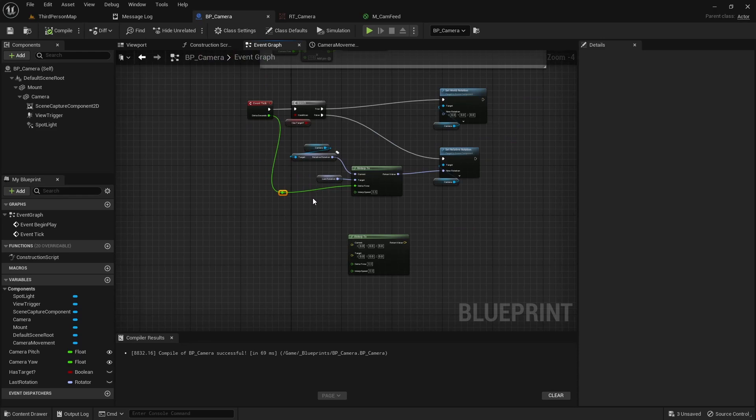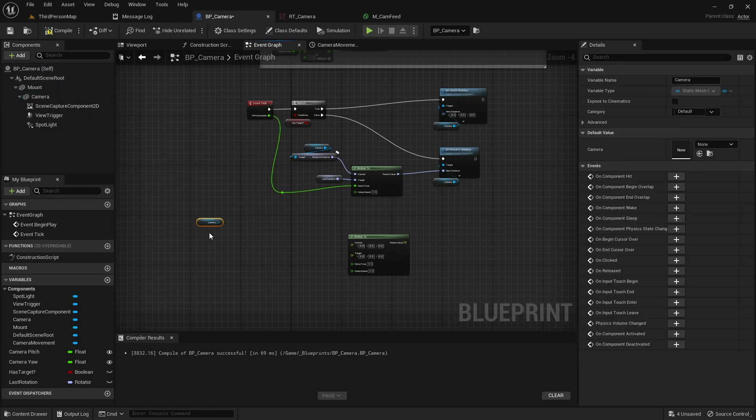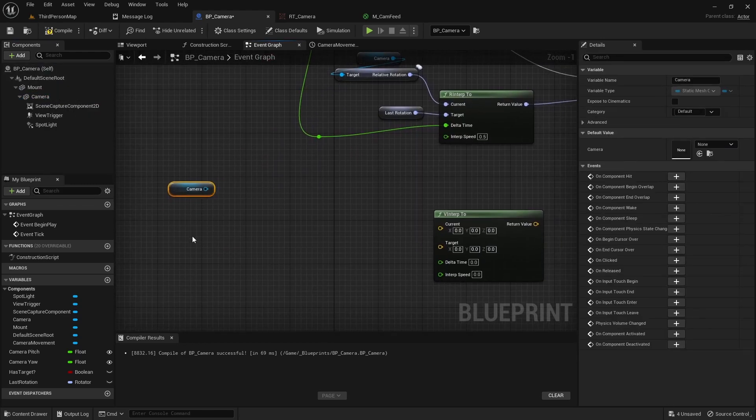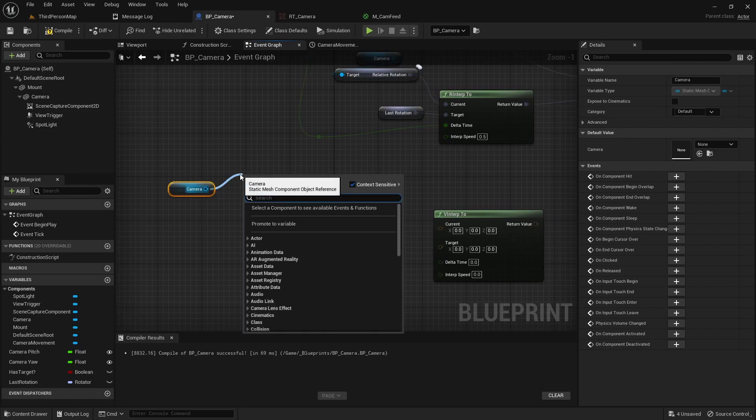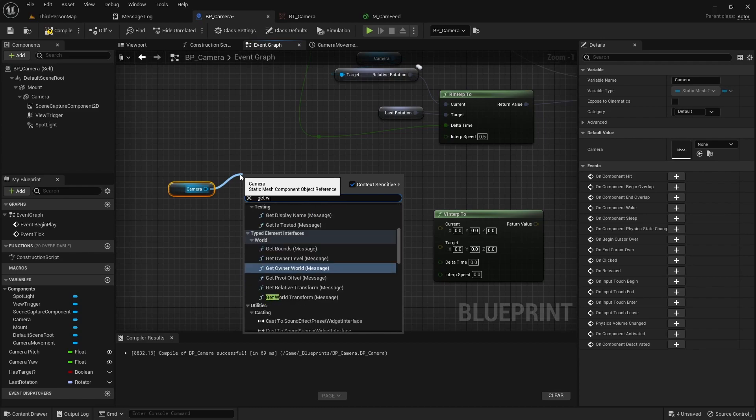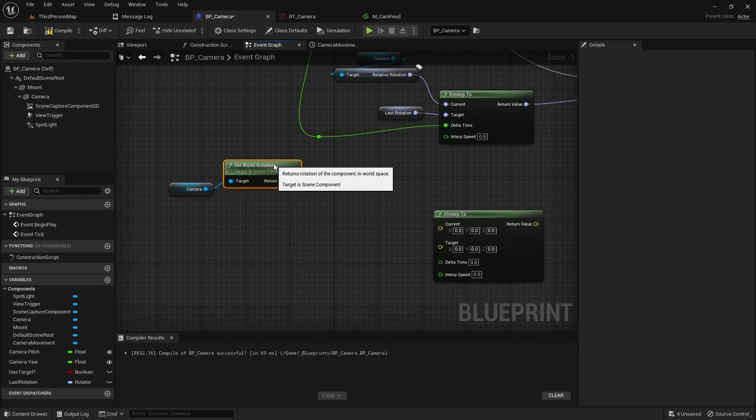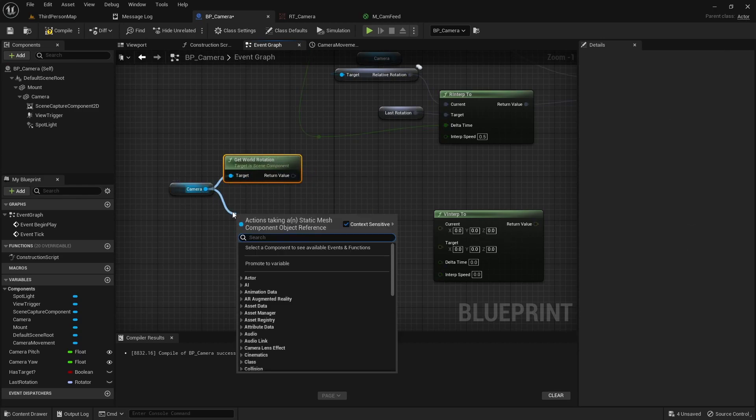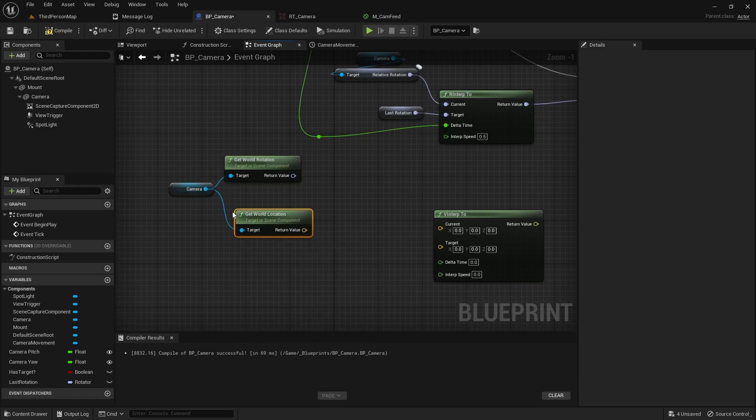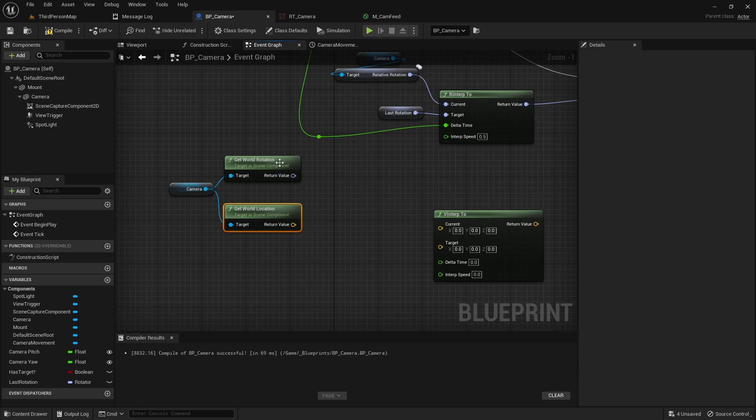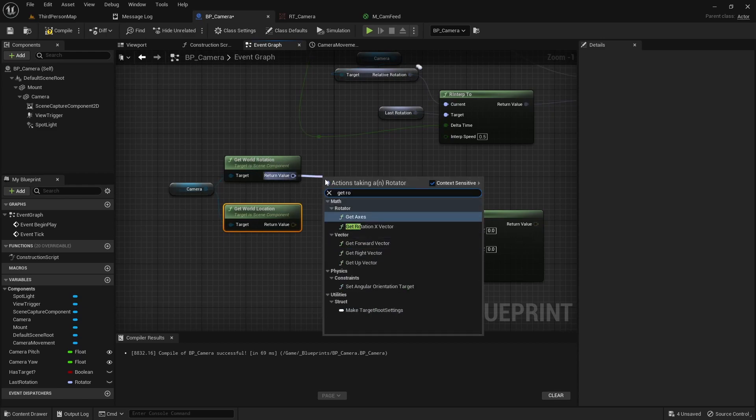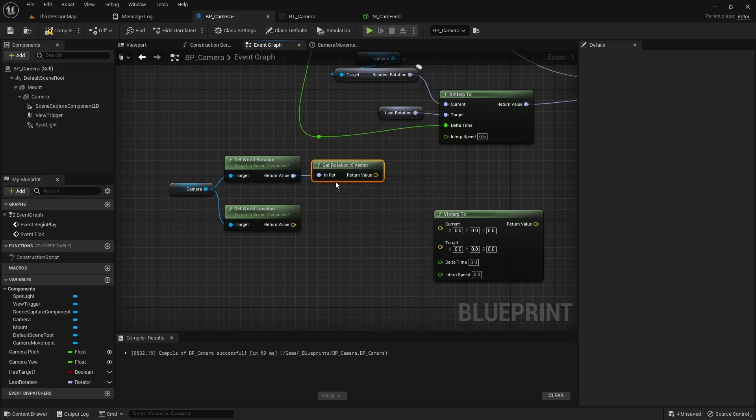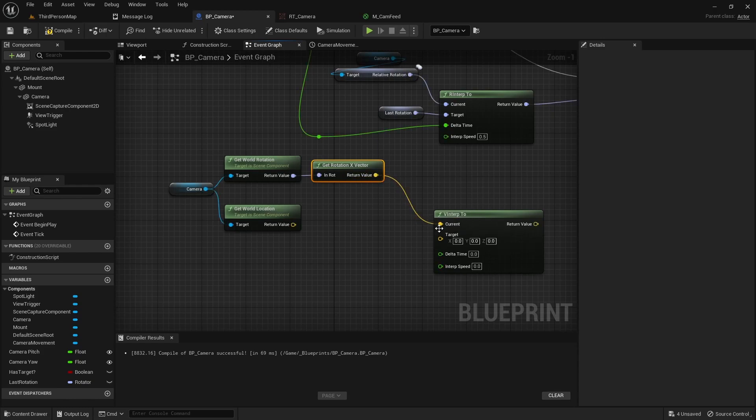Now we can get the base code set up for actually tracking the player. We need a reference to our player which that's the part we can't do yet. For the camera though we're going to need two pieces. We're going to need world rotation, so get world rotation, and then we will also need world location. From the rotation side we can get the x vector, so get rotation x vector. And then we can plug that into our current vector interpolation. The world rotation part down here we're not going to be able to complete it.